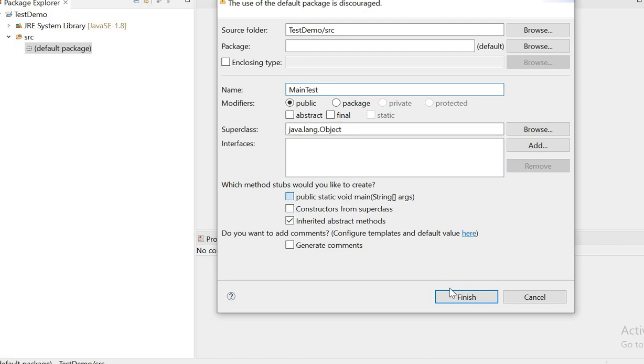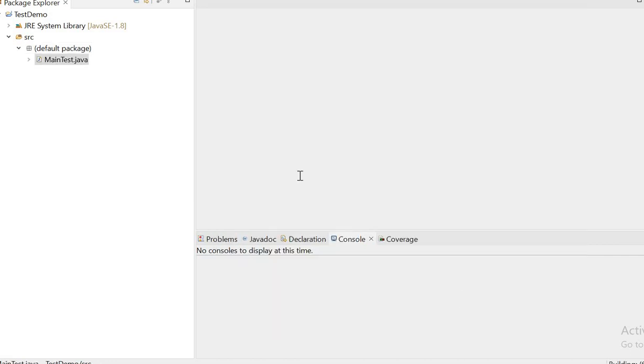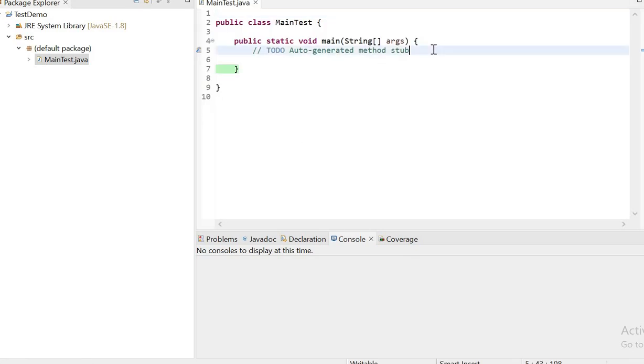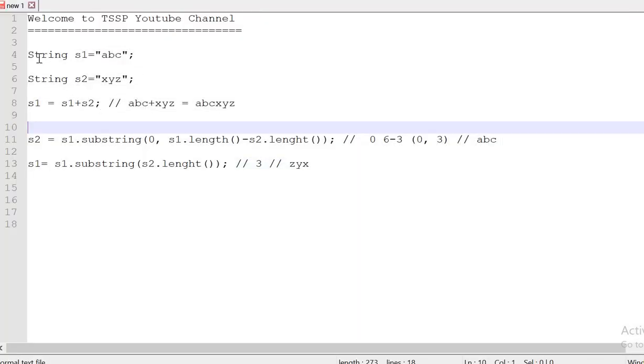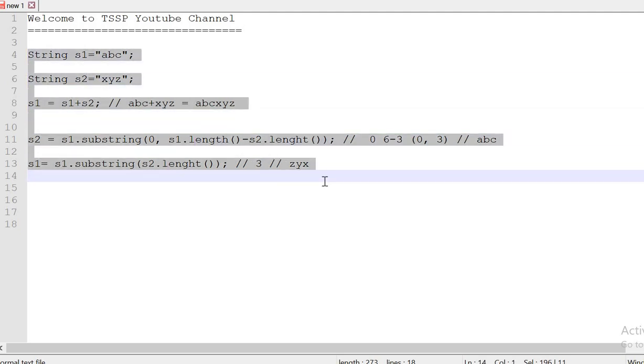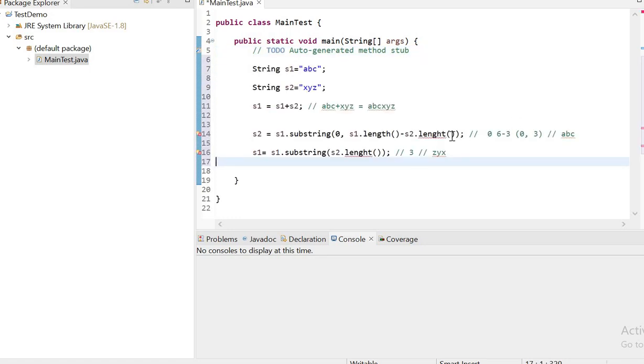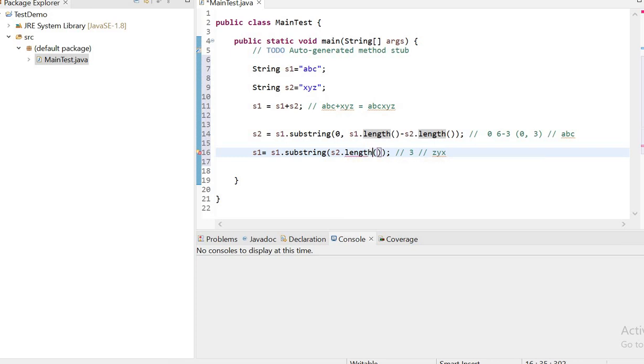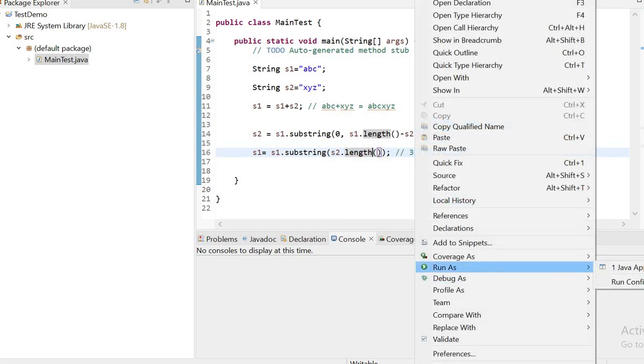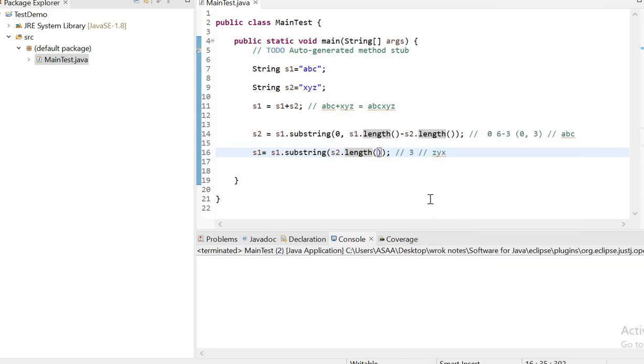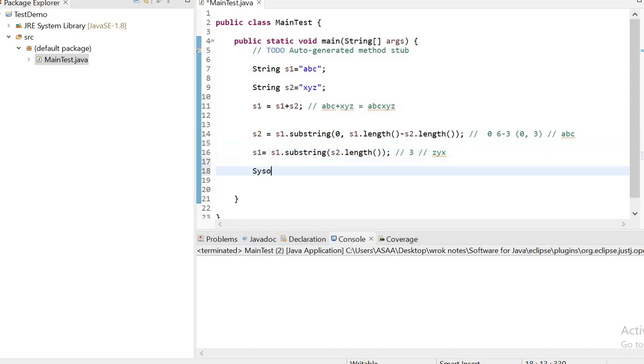Main test class. I am selecting the main method to be created by default. The same code I am going to copy from here. Print out the value of s1.